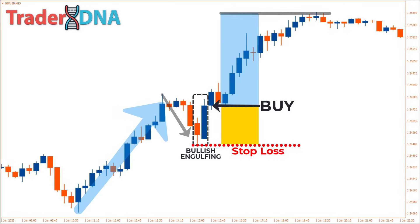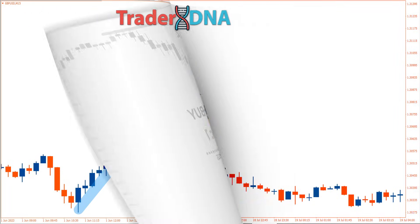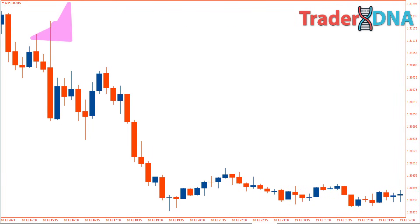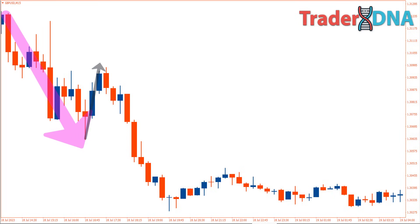Since the engulfing pattern is one of the strongest candlestick patterns and closely watched by all major traders, you can set a minimum profit target of two times the stop loss you've set. When the market is in a bearish condition, the price undergoes a correction followed by the formation of a bearish engulfing pattern.